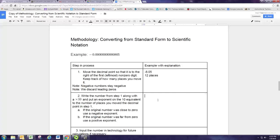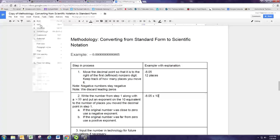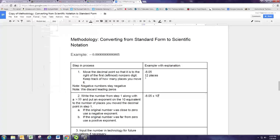In step 2, we write the number from step 1: negative 8.05. Then we always put a times 10 with an exponent, and that exponent is 12. If the number was really small, then that's going to be a negative exponent. If the number was really big, that's a positive exponent. You can tell by looking at this number that it's very close to zero, and thus it is going to have a negative exponent.